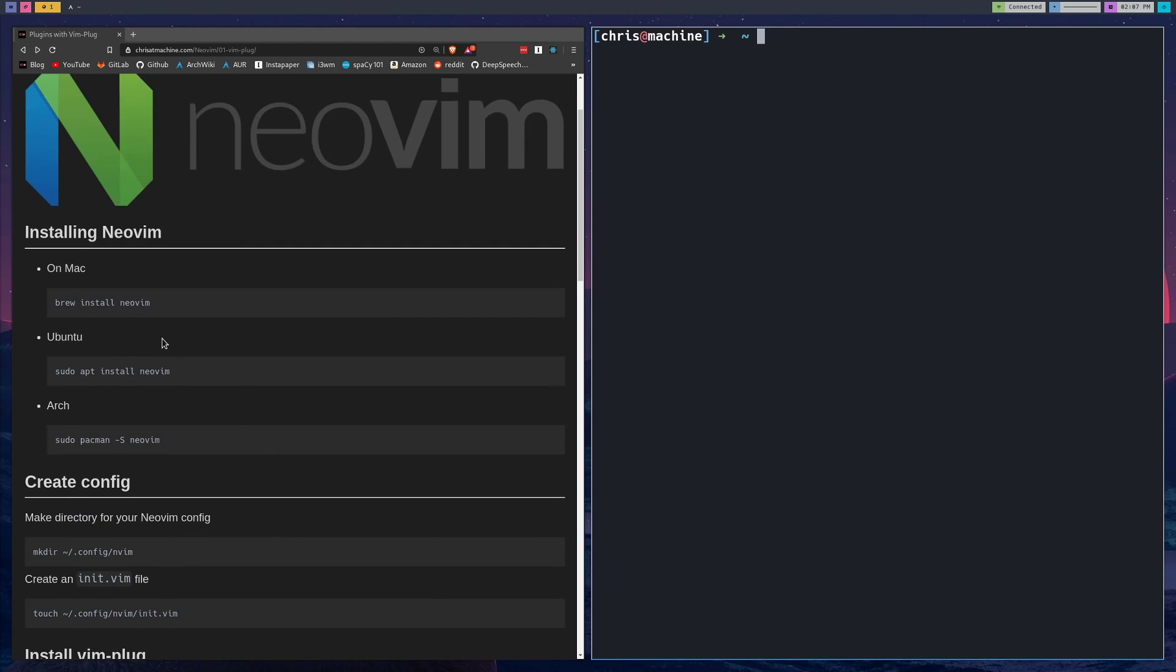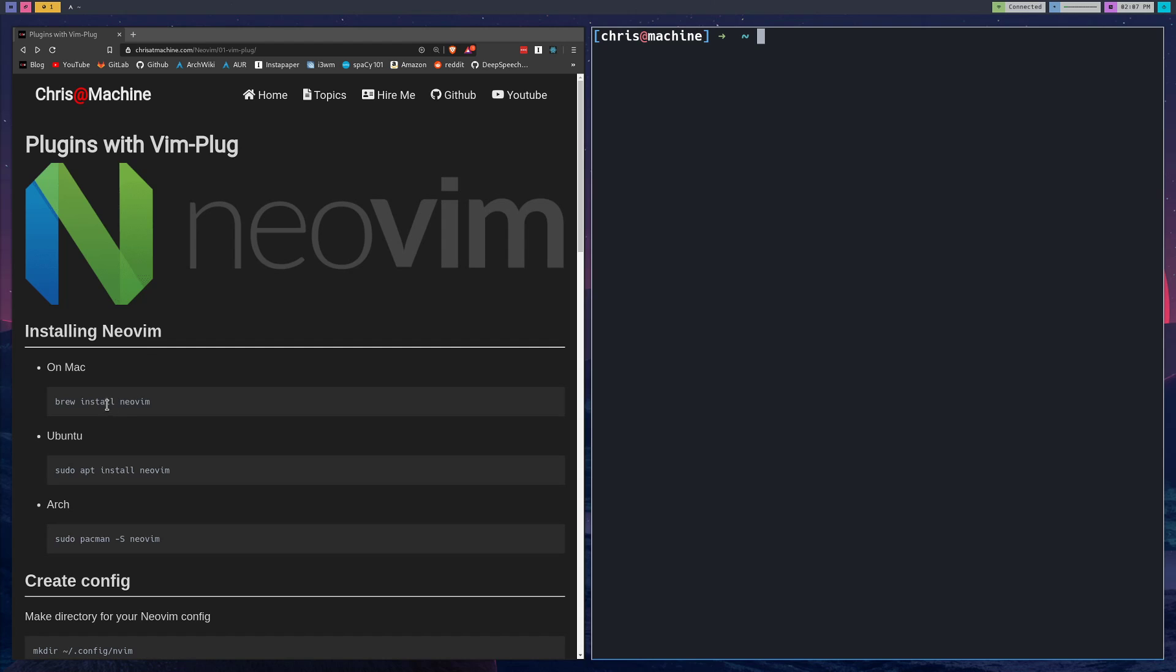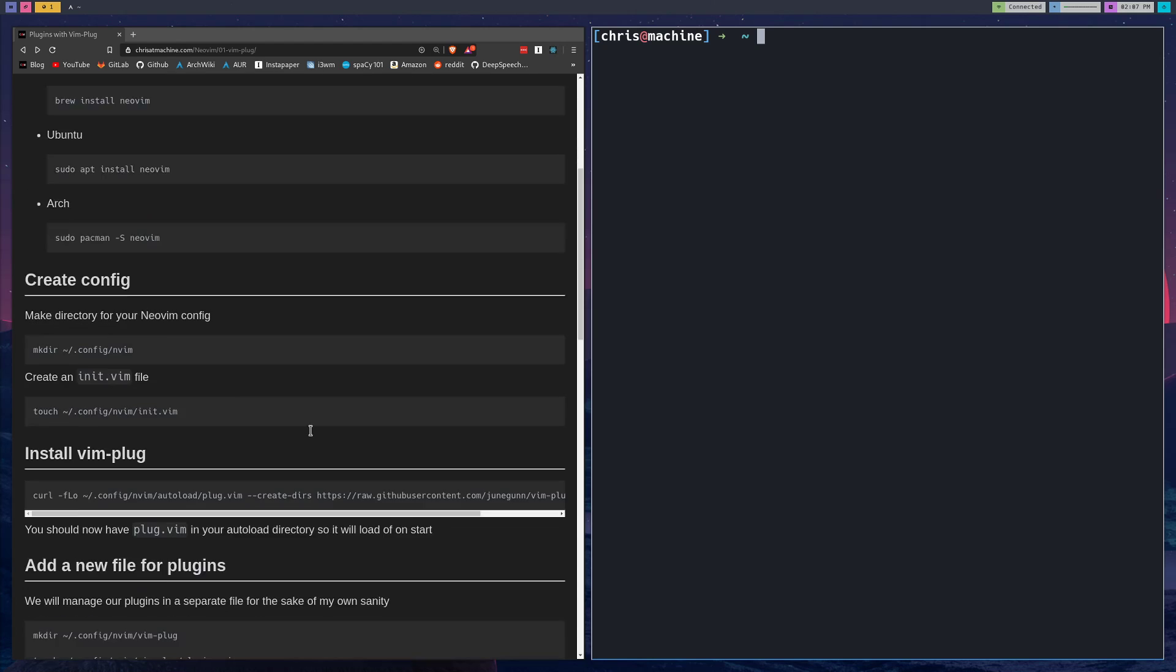If you don't already have NeoVim, you can install it with brew install neovim if you're on Mac, on Ubuntu sudo apt install neovim, and on Arch pacman -S neovim.